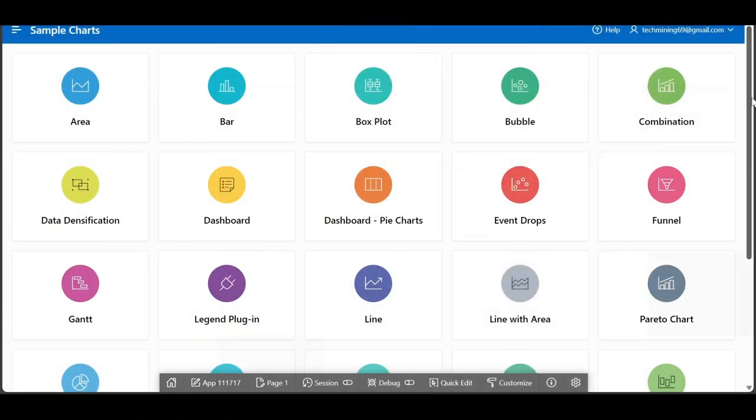Welcome to Tech Mining. In this video, we will create a radar chart.